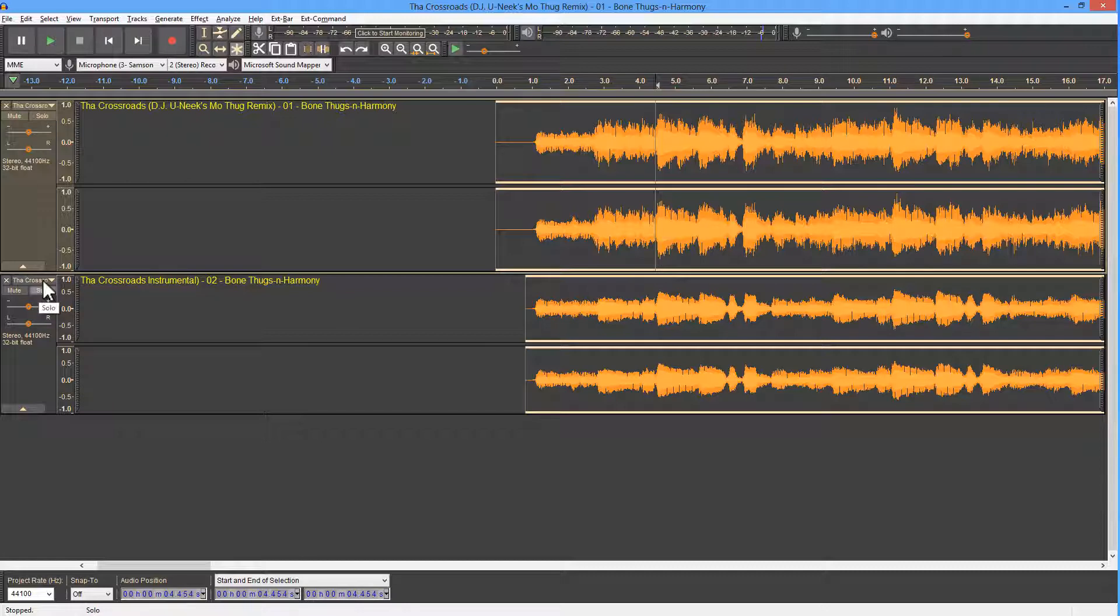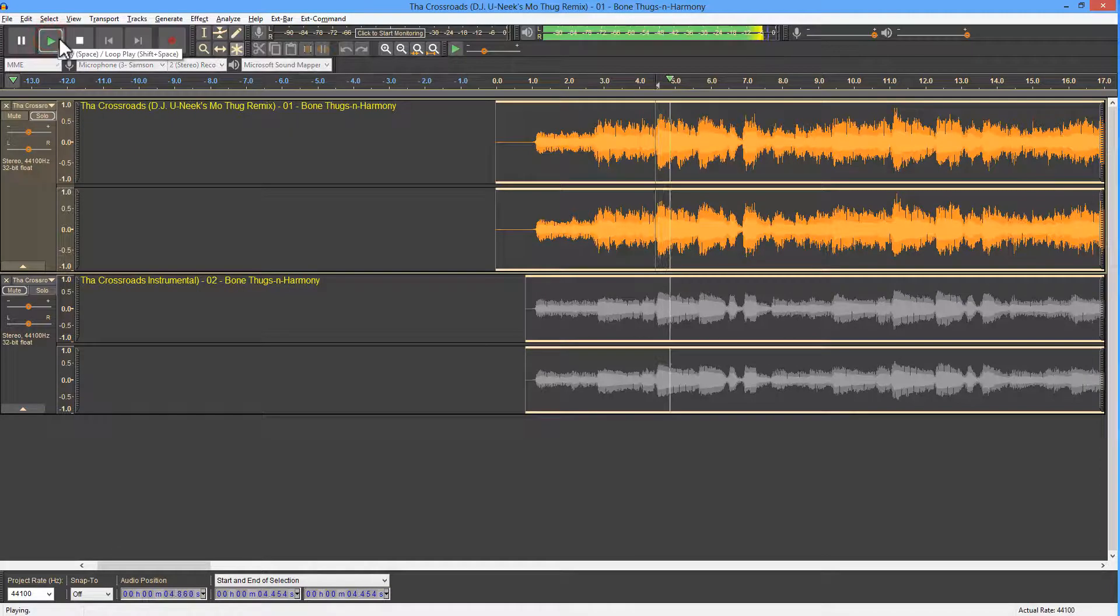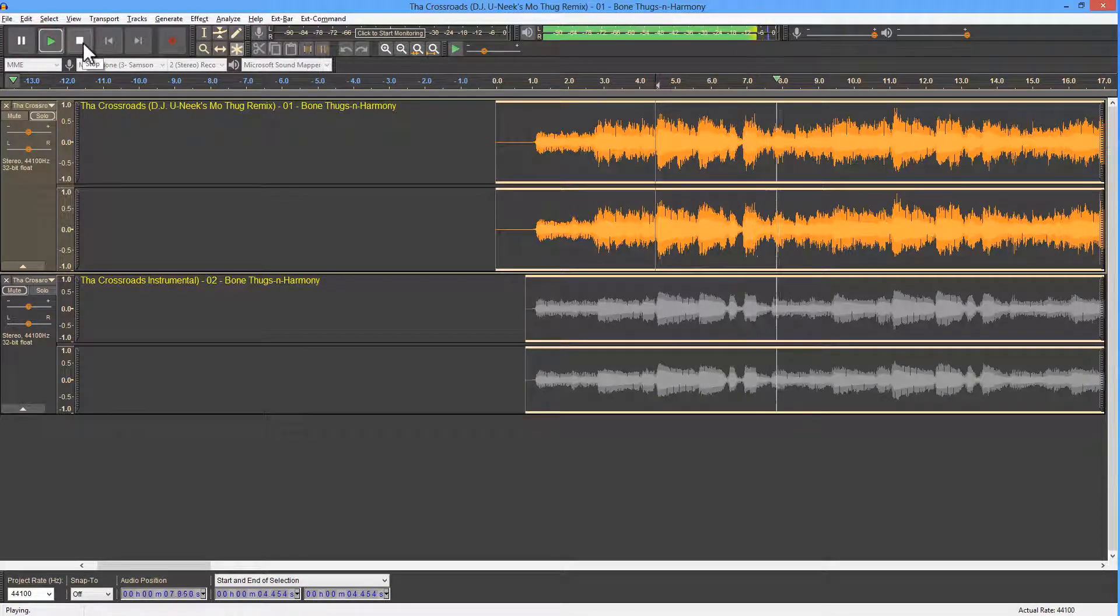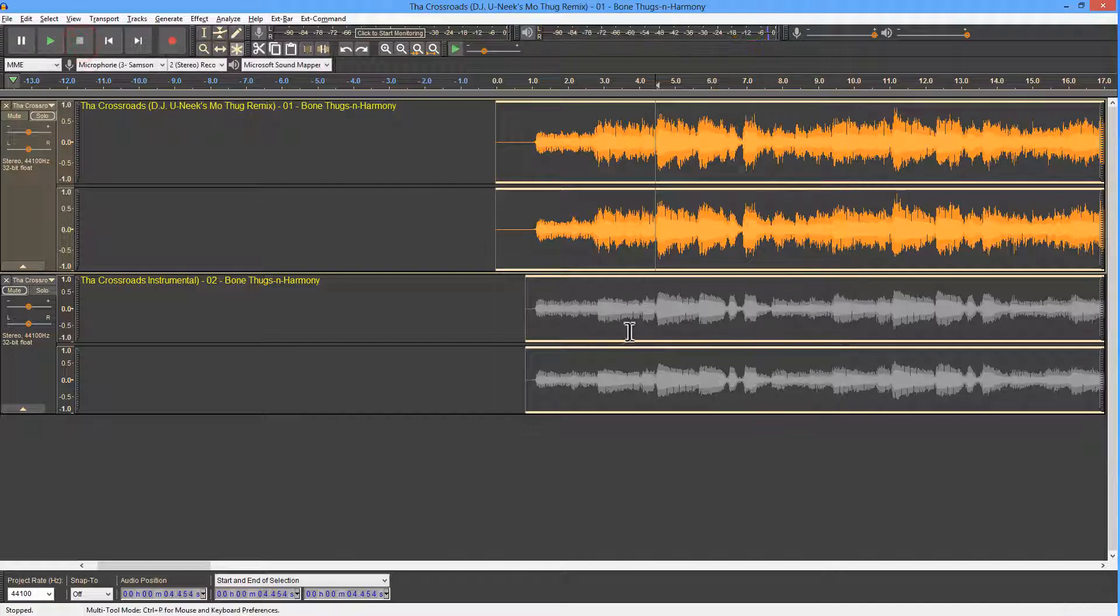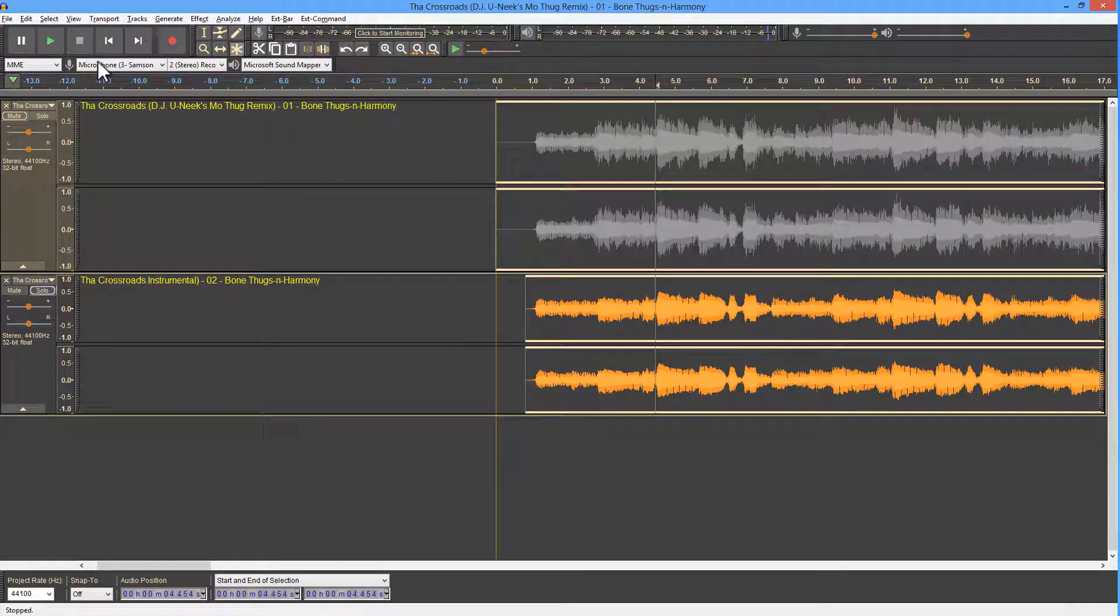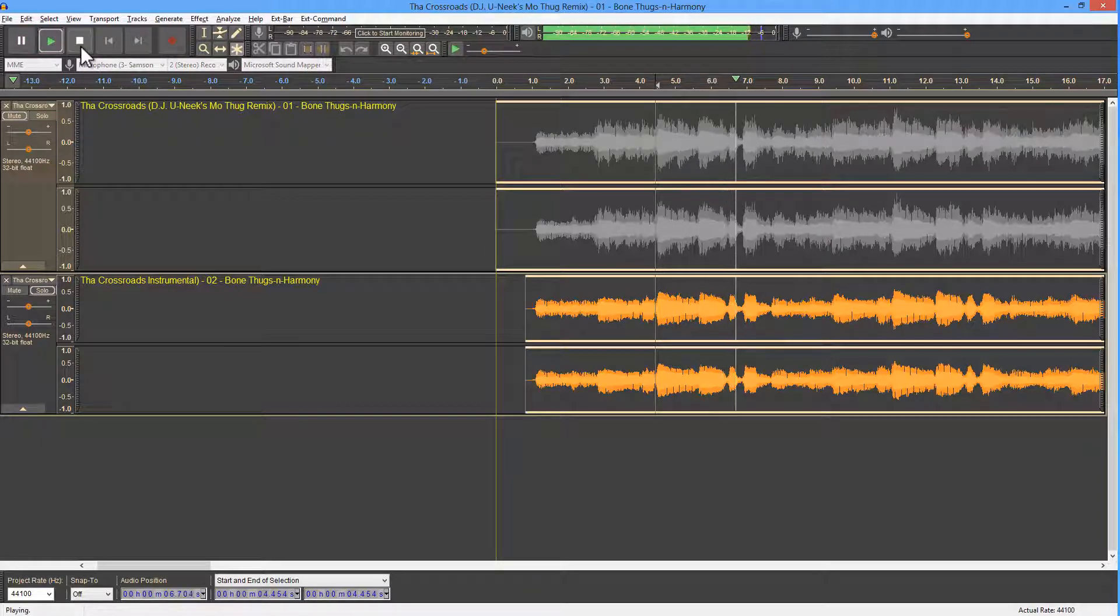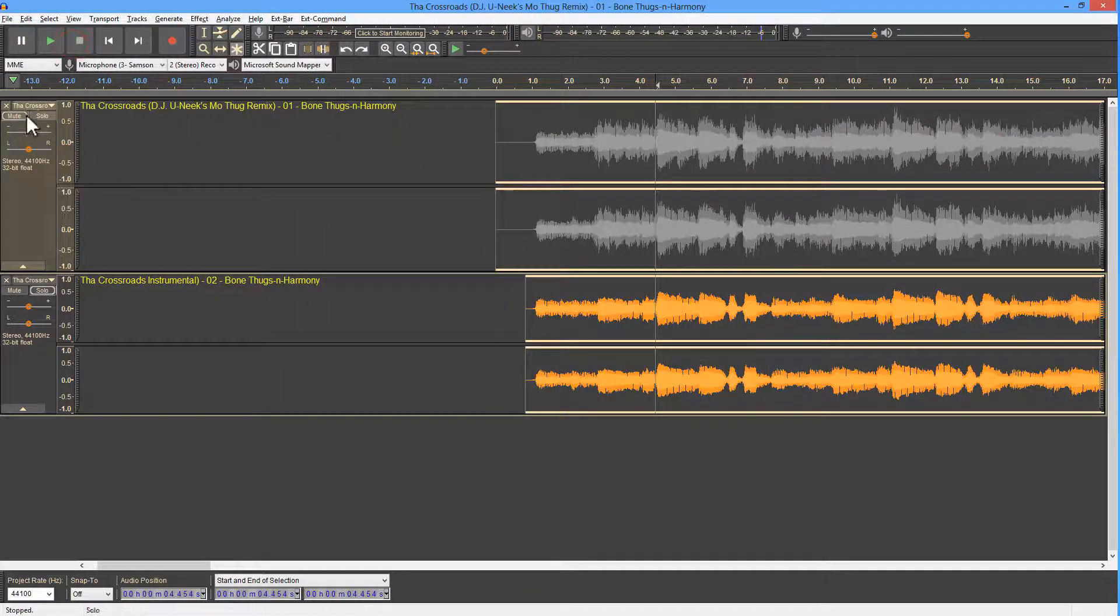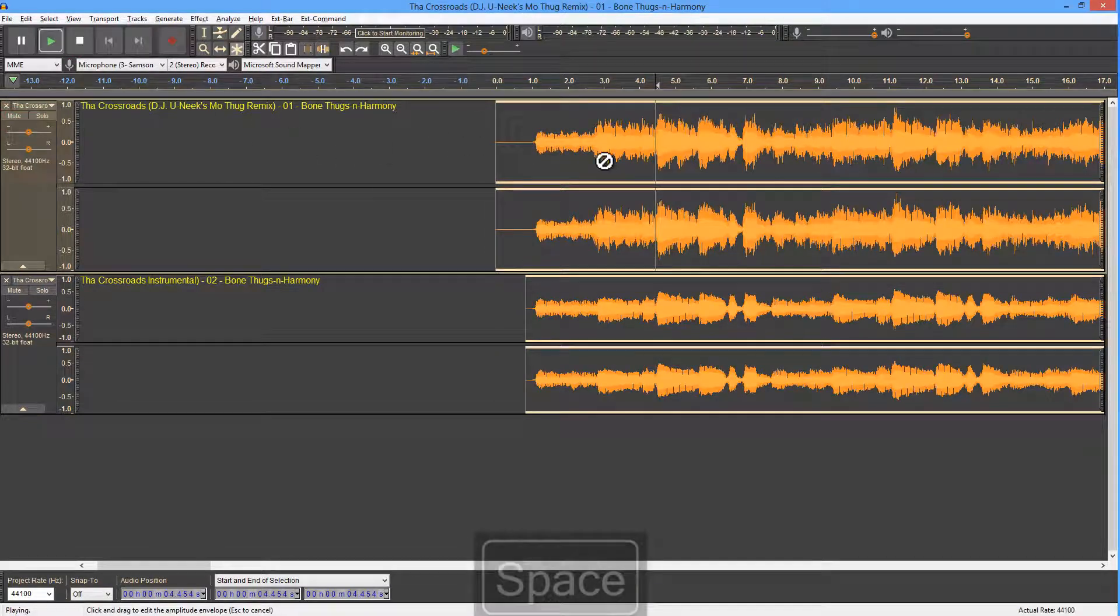Let me just show you the originals. This is the full version. So that's the full version with all the music and vocals. And let's listen to the instrumental. And when we put those two together, we get the...